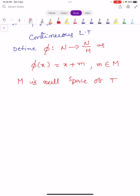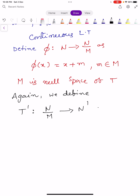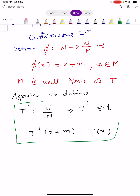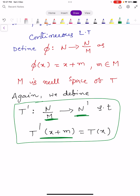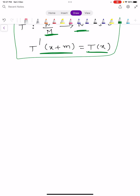Again, we define T dash from N by M into capital N dash such that T dash of x plus M equals T of x. This is the important point in this theorem. For all x plus M belonging to N by M. We can prove that T dash induced by T is a linear transformation. Our aim is to prove that T dash is a linear transformation.